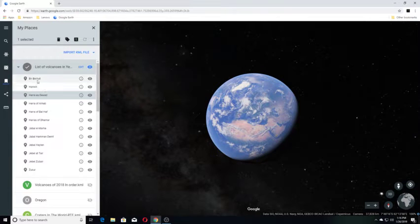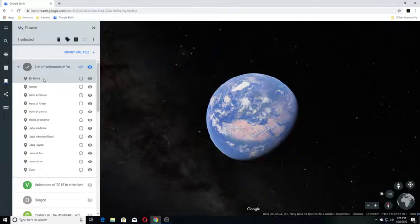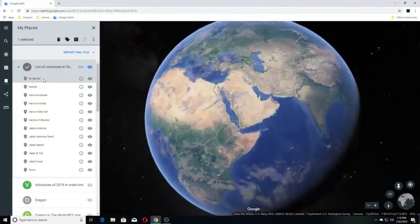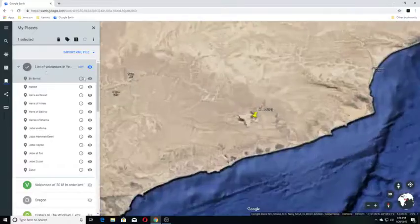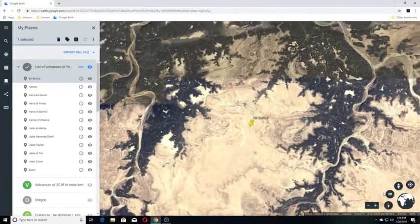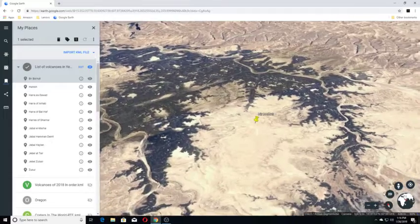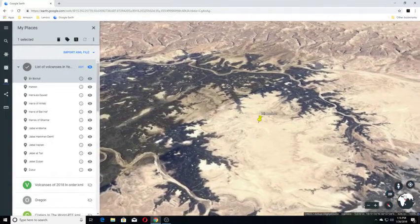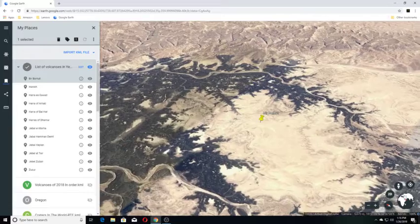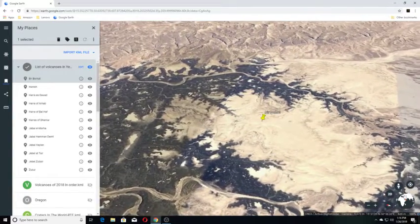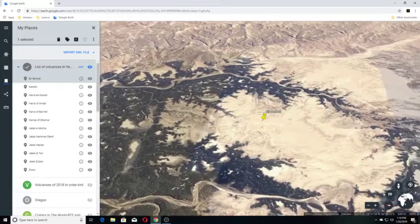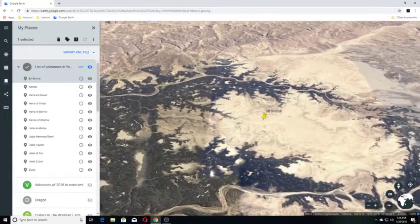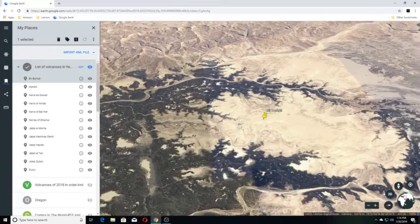Yemen Volcanoes, and we'll start with Berberhut. Berberhut is an active but almost unknown volcano in eastern Yemen near the Gulf of Aden. All documents tell of volcanic activity in the 10th century, and it was reported to have been still smoking in 1813.